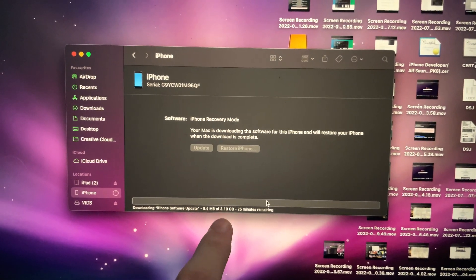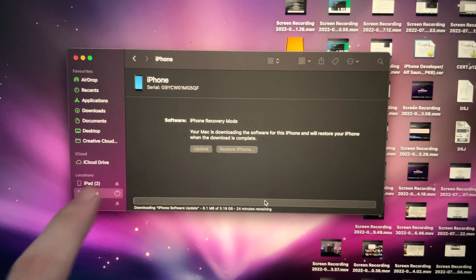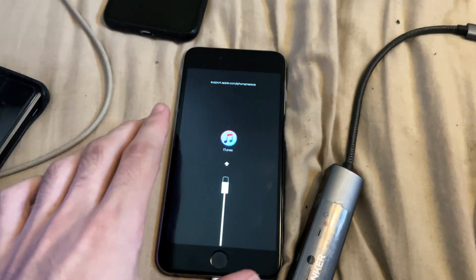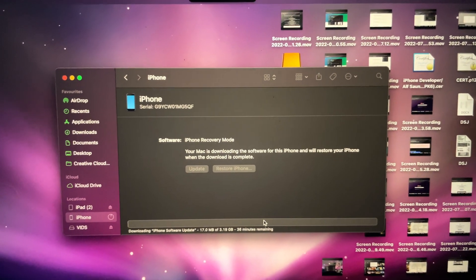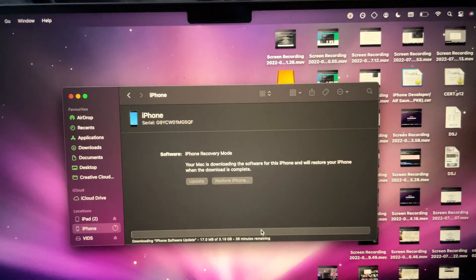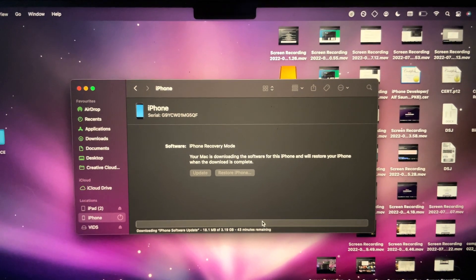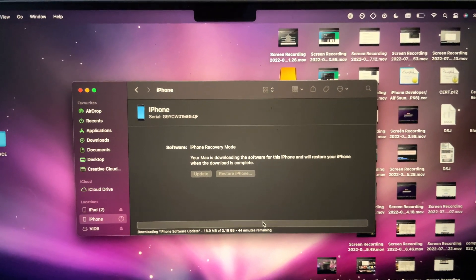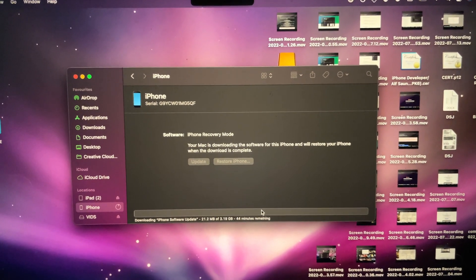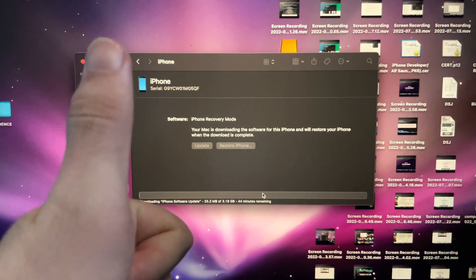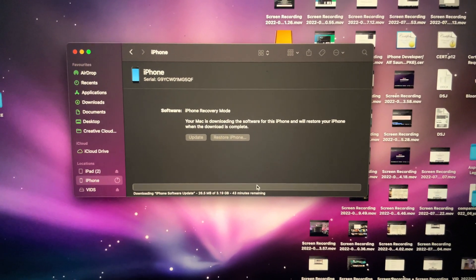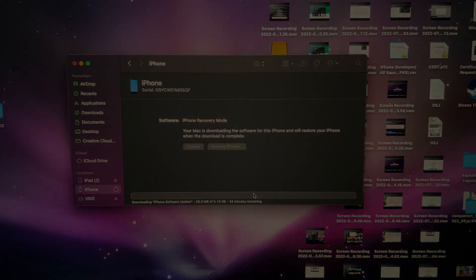It's now going to download the software update. Once downloaded, your iPhone will factory reset. Because this is a large gigabyte download, I'm going to end the video here — but you'll be brought to the Hello screen where you can set up your iPhone like brand new, and the passcode will be removed. Thanks for watching, see you guys later. Bye-bye.